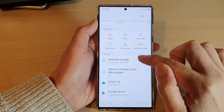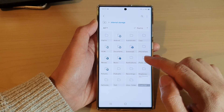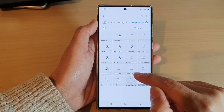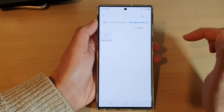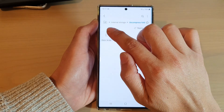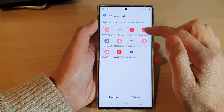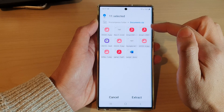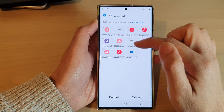I'm going to tap on Internal Storage and then tap on the Uncompressed folder — this is where I have my zip file. I'm going to tap on that file, and by default all the files in the zip file have been selected.